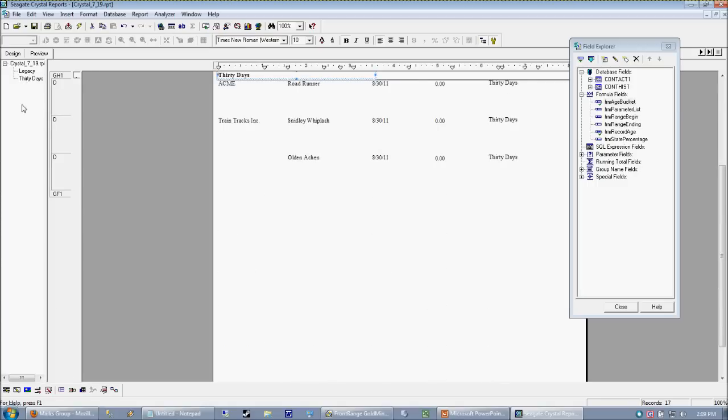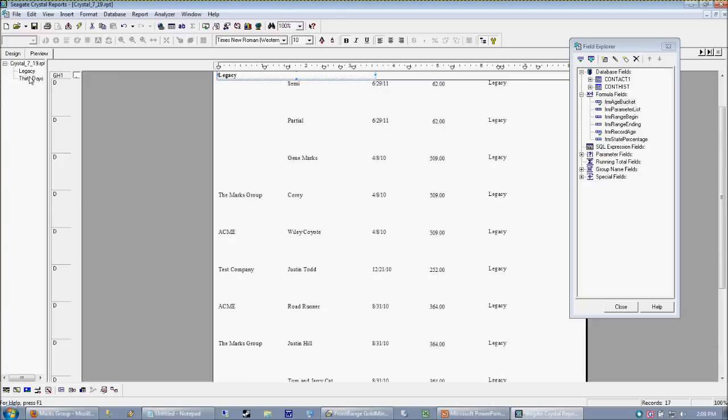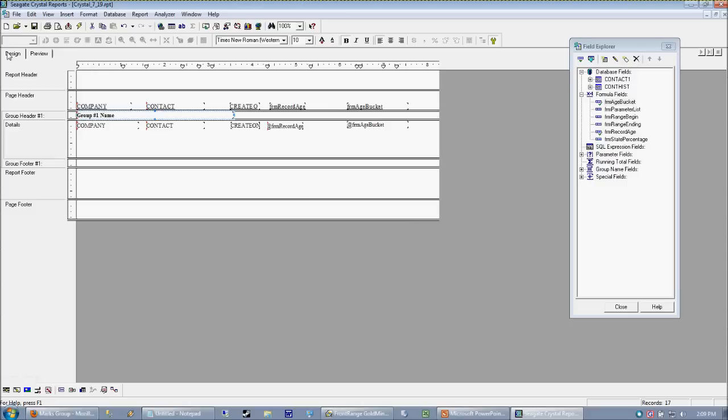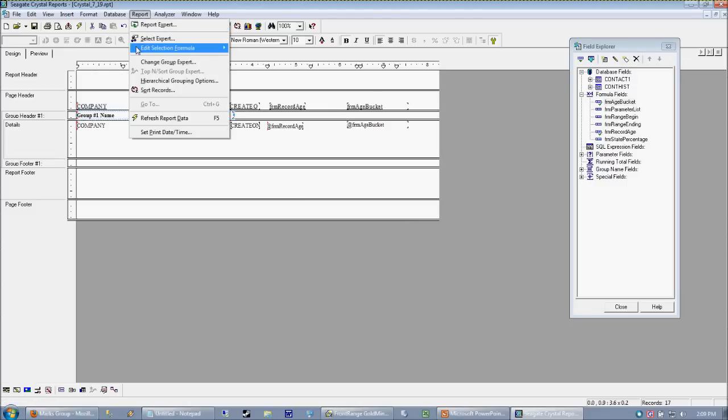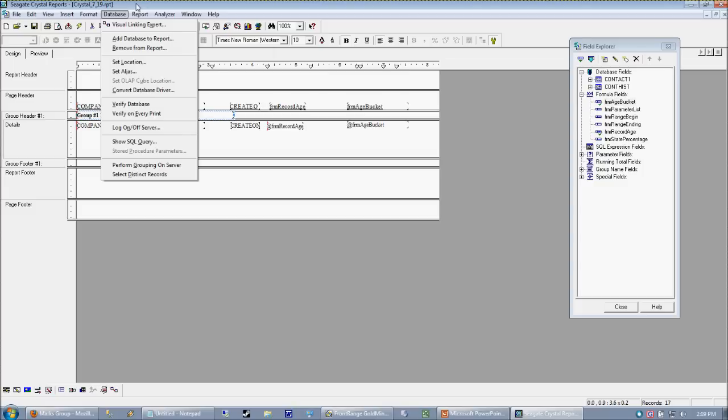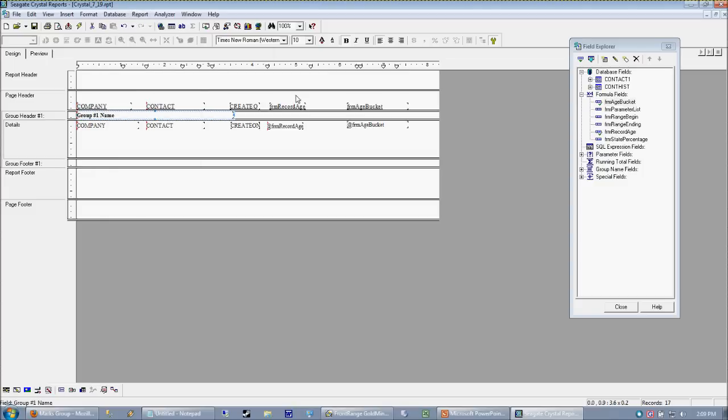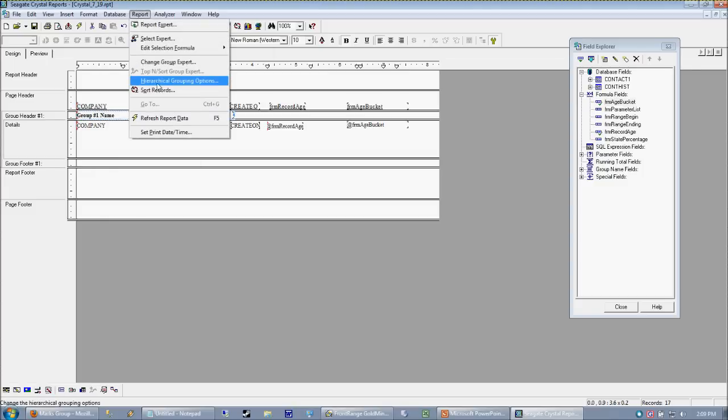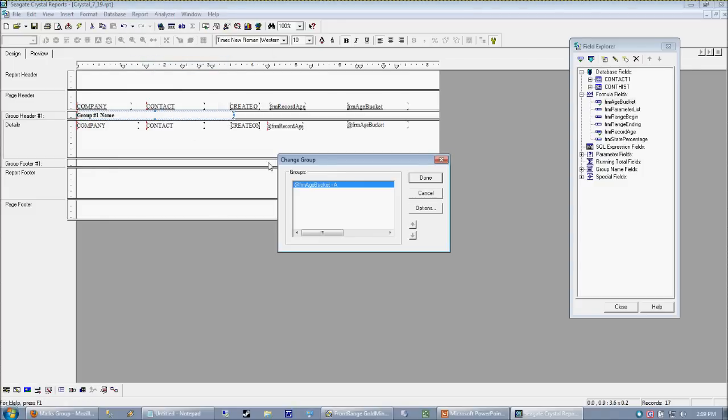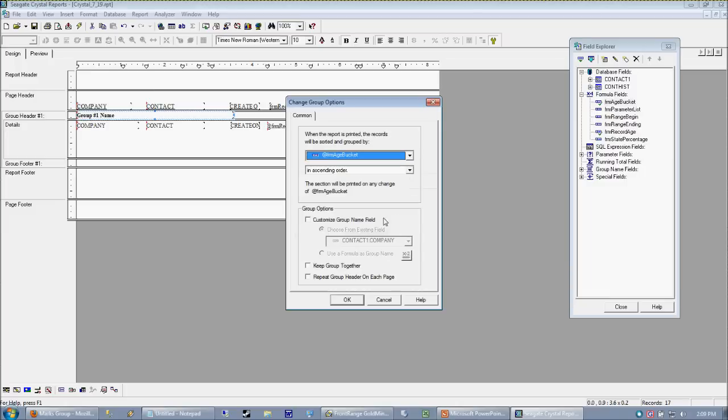So what we're actually going to do is tell the group to use a specified sort order. And the way we do that is we're going to go to our group expert. And that's underneath the report menu. Go to change group expert. And then that's going to show you all of your defined groups in the report. I'm going to go ahead and go to options.